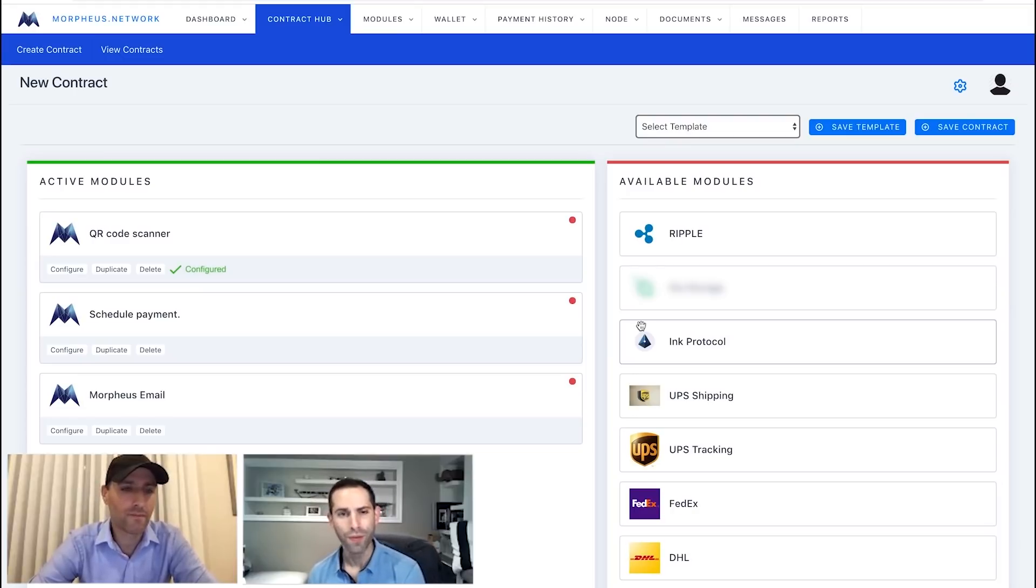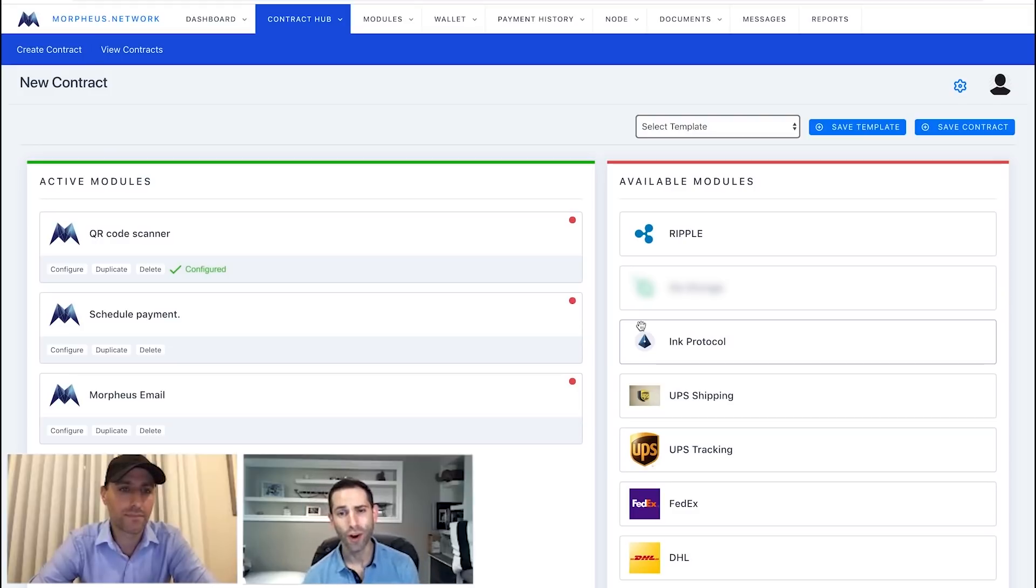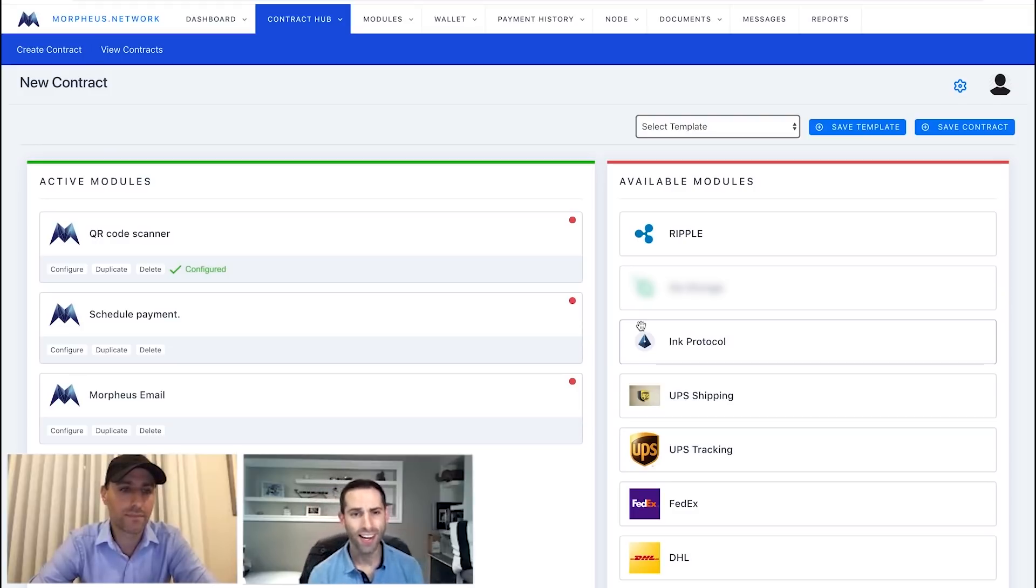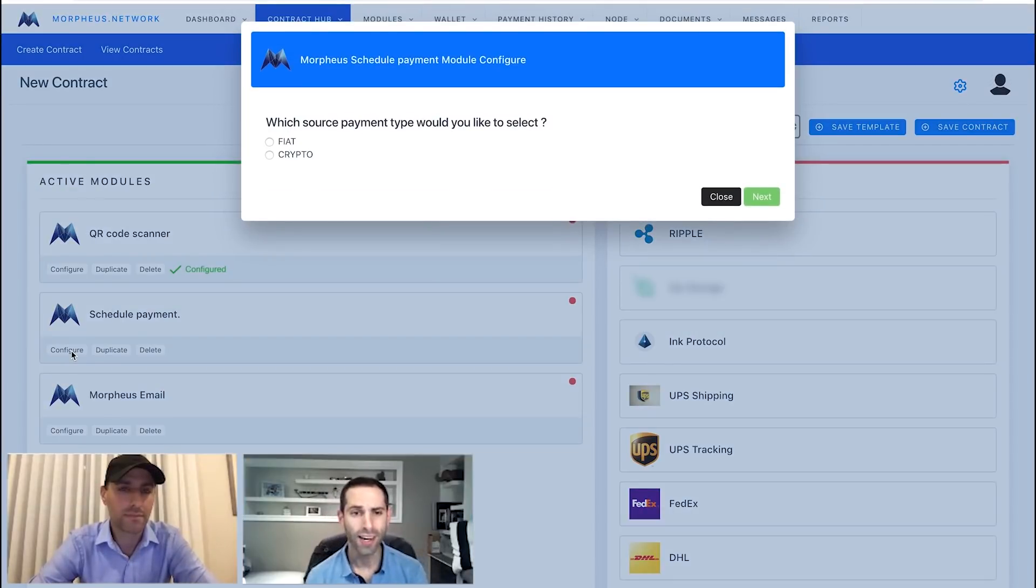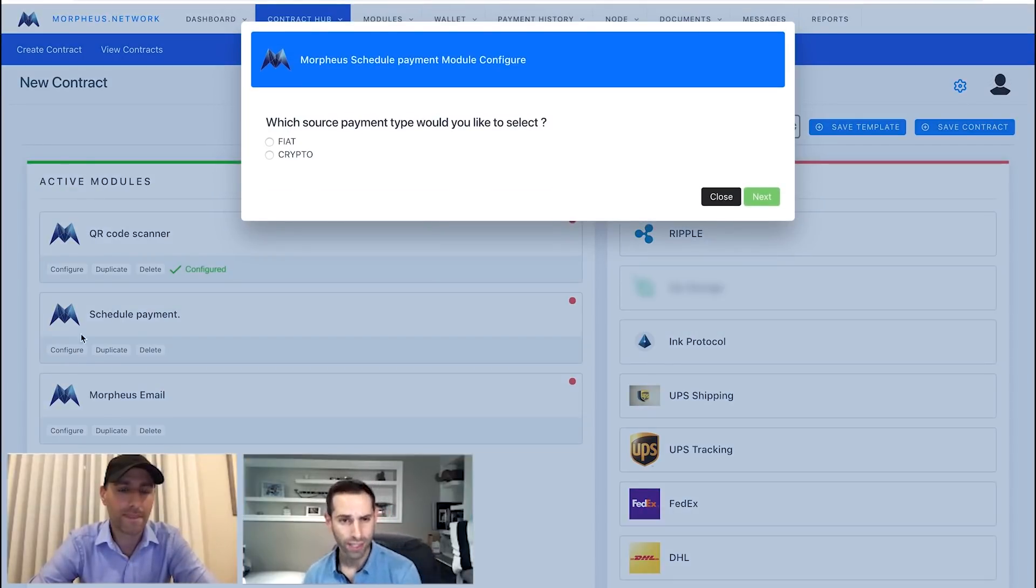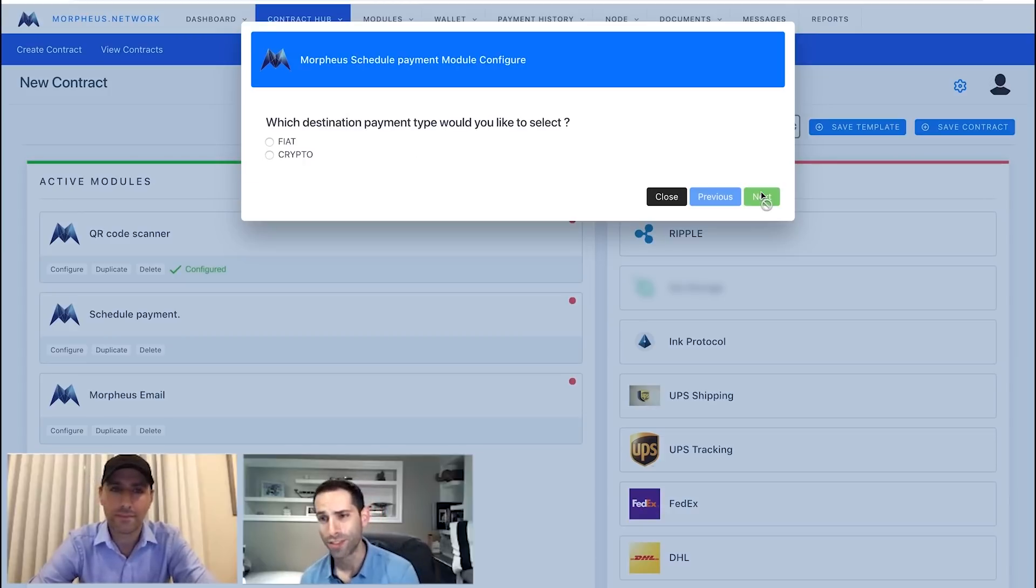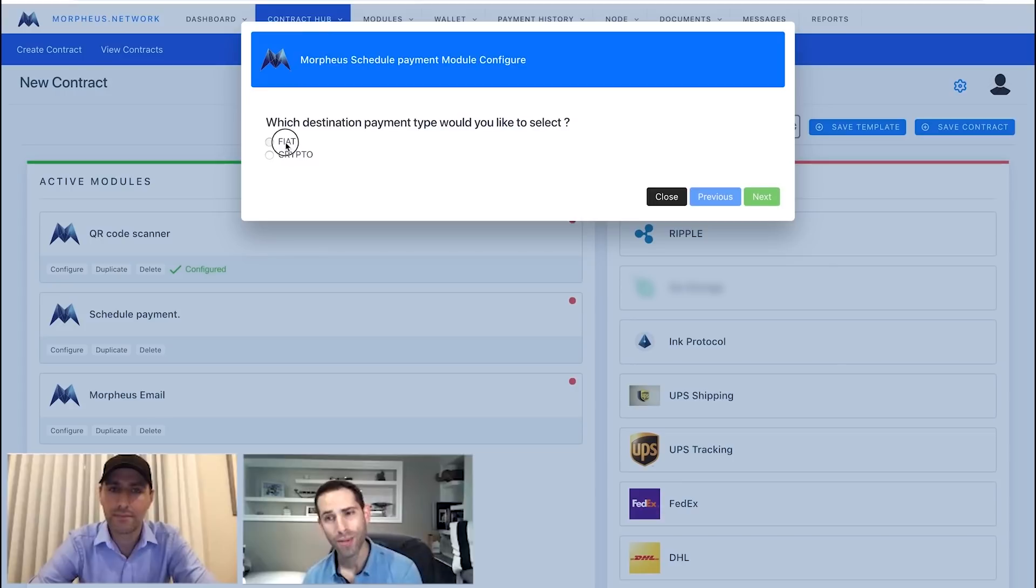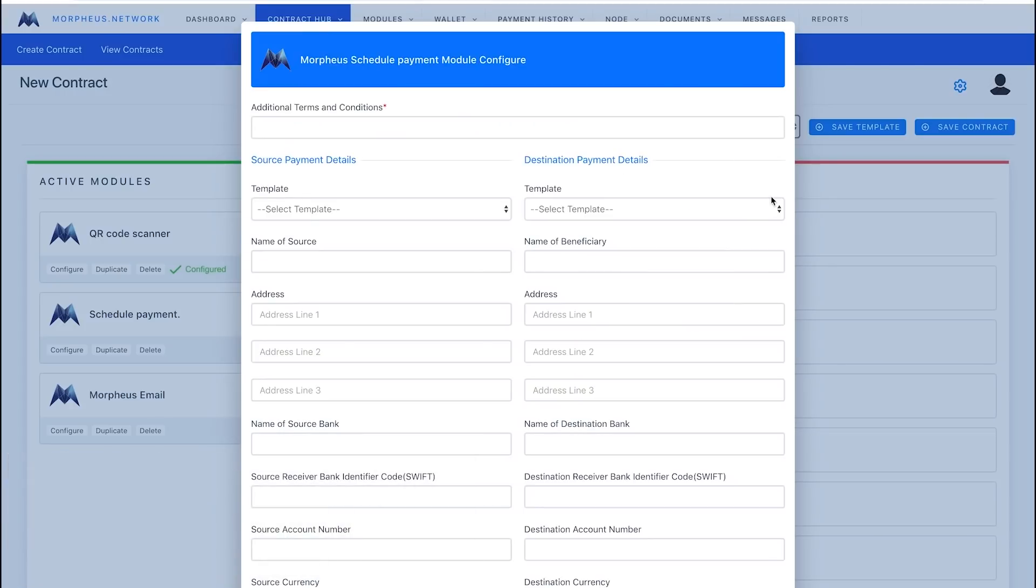So, moving ahead here, we also have to configure our payment. So, you can see it's been configured, everything's ready to go. We're going to move ahead now with our payment schedule as well. Now, when configuring this, you get a couple options here. You can choose a crypto payment, you can choose a fiat payment. For this demonstration, I'm going to show you a fiat payment, which is more common in today's global trade world.